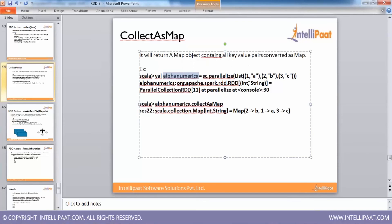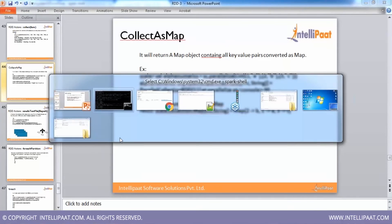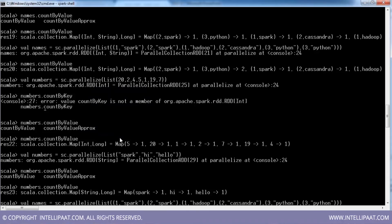Here is an RDD which has a list of key-value pairs. Right now the RDD's type is RDD[(Int, String)] — not a perfect map. If you want to get a map out of it, we need to use collectAsMap.